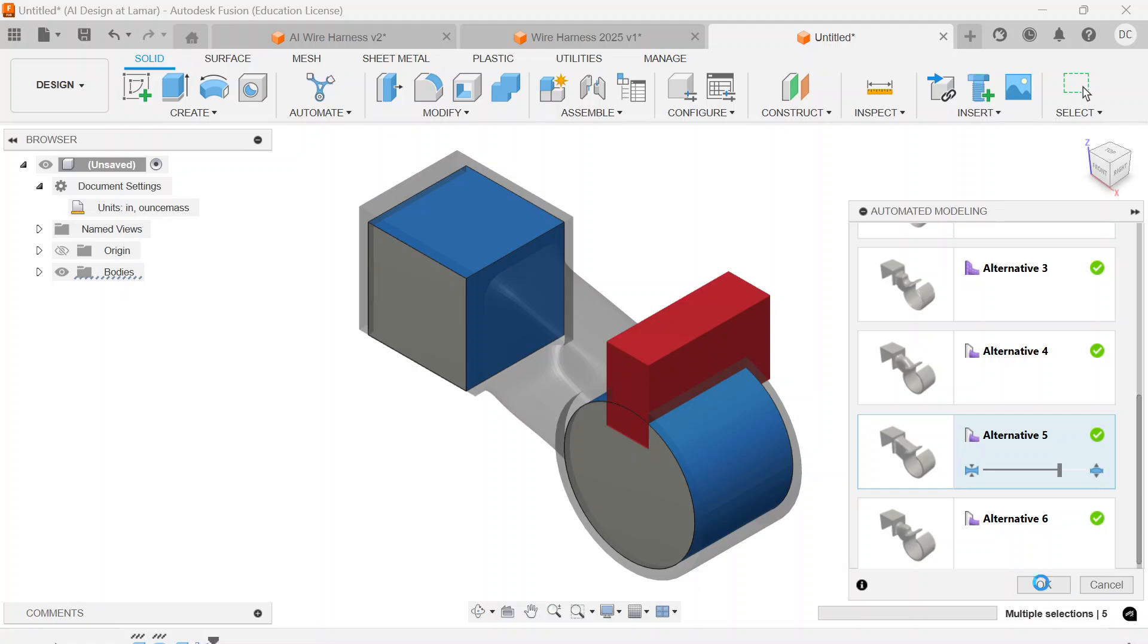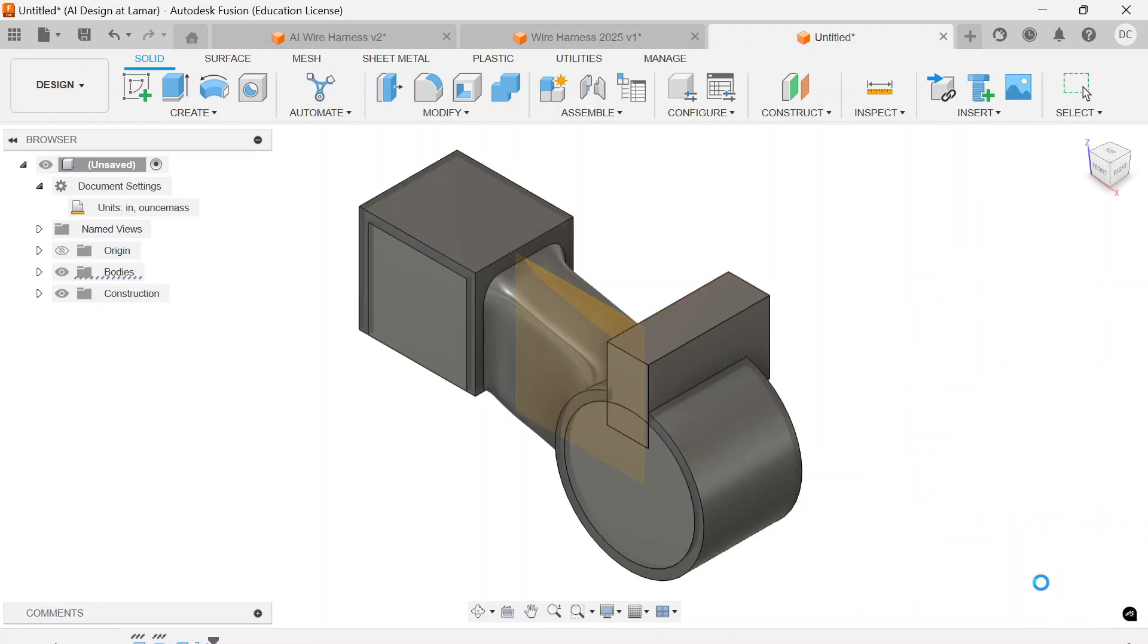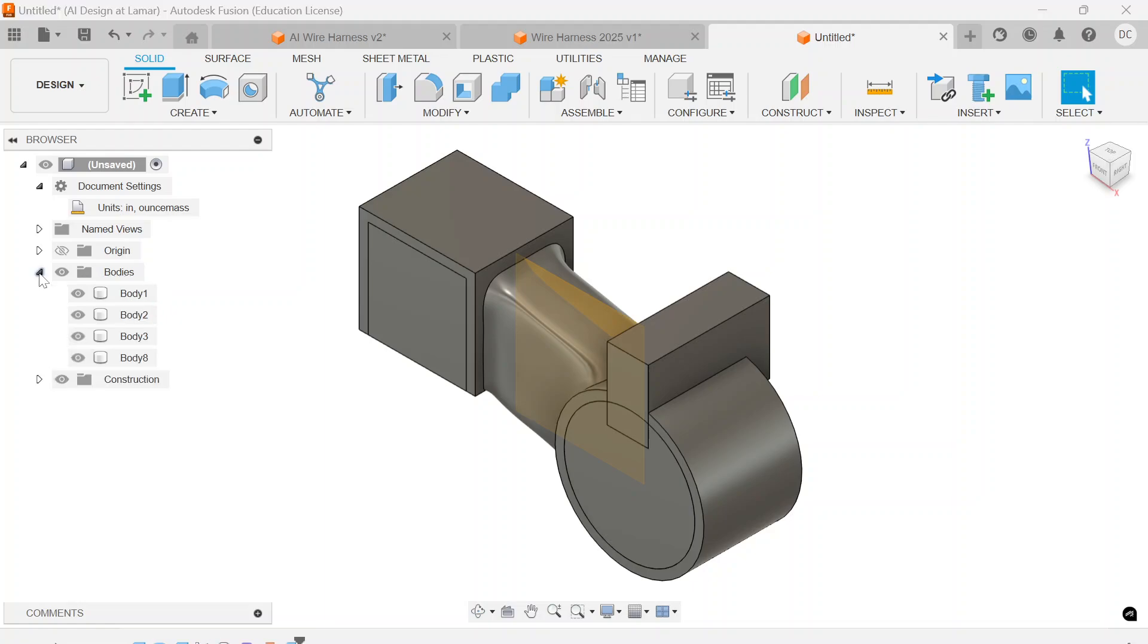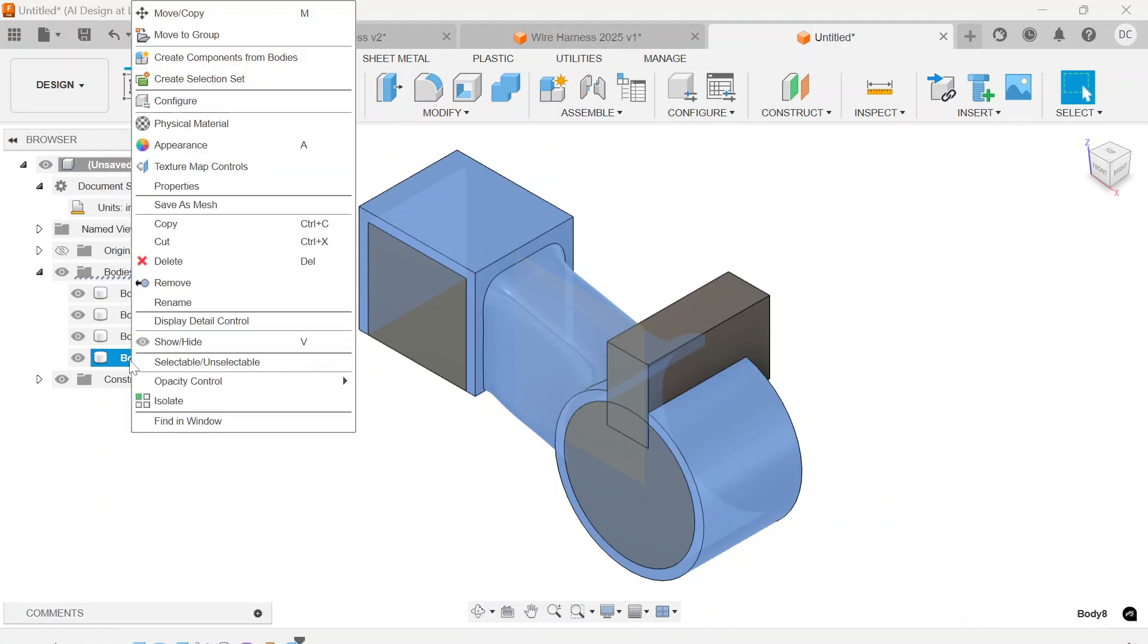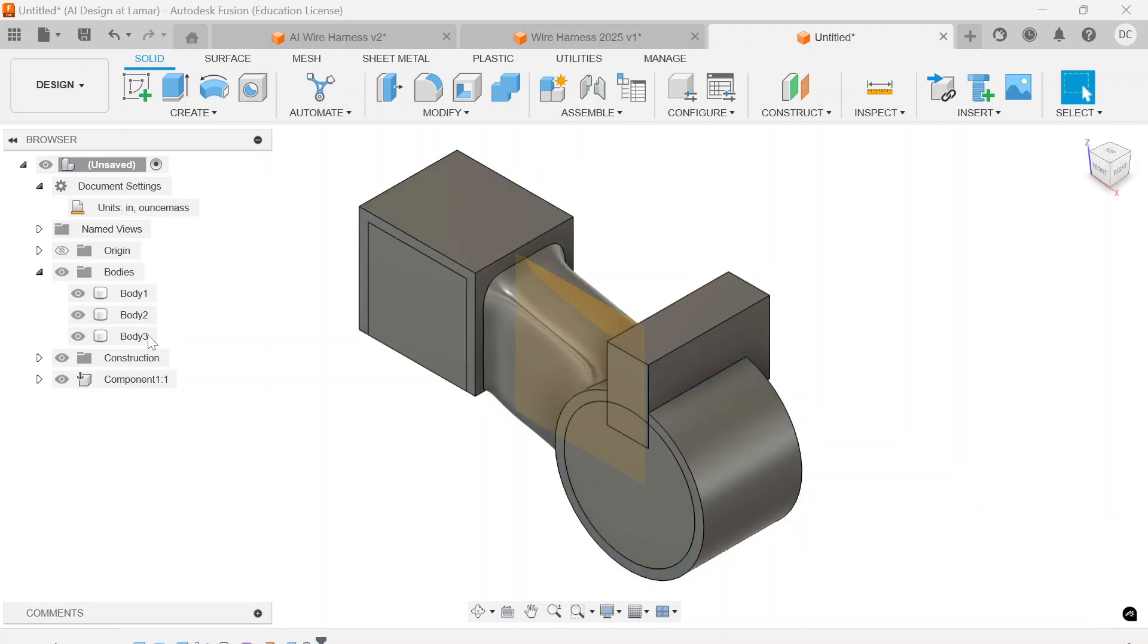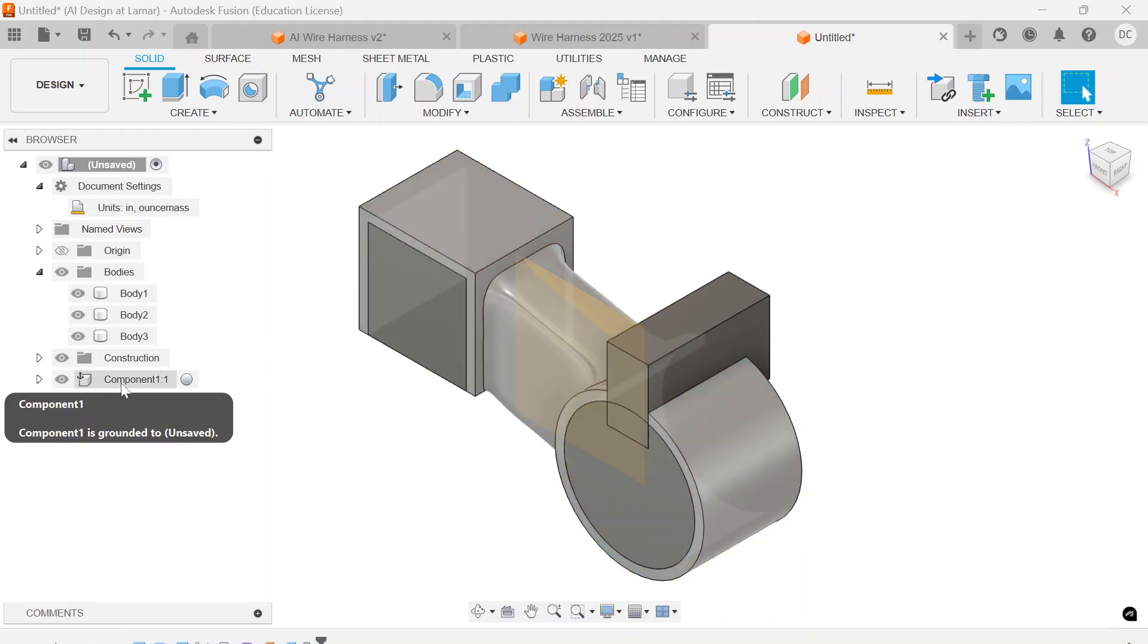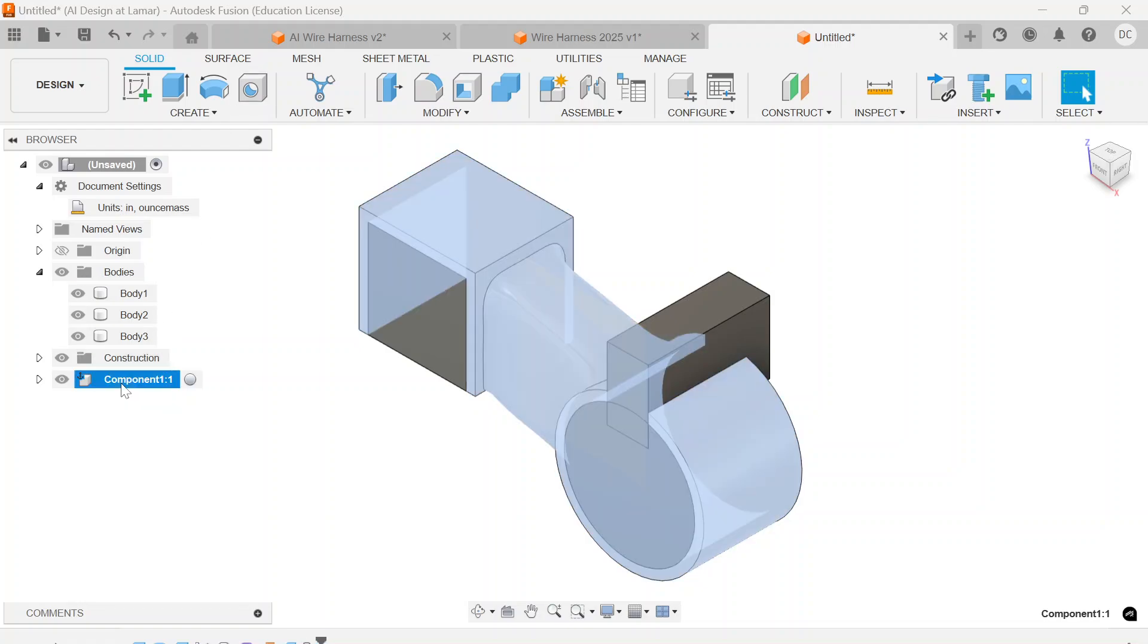Once it generates that shape, I can then go in and take this new body that was formed. Fusion rule number 1 says create a component. And Fusion rule number 2 says name it.